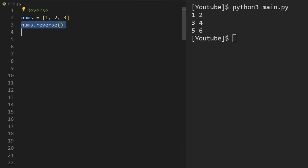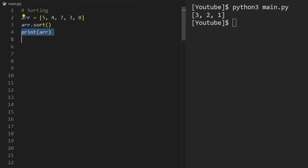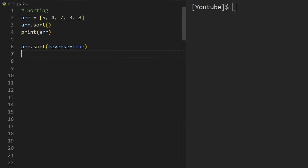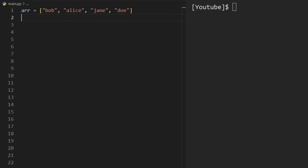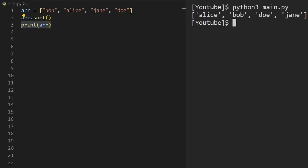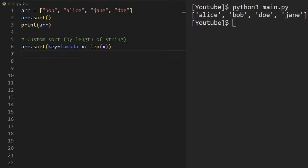Reversing an array is as simple as calling the reverse method on it — so [1, 2, 3] becomes [3, 2, 1]. Sorting is just as easy: calling sort sorts in ascending order by default. To sort in descending order, pass reverse=True. We can also sort a list of strings — by default in alphabetical order. For a custom sort, such as sorting by string length, we pass a lambda function as the key parameter, mapping each element x to len(x). The result is sorted in ascending order by length.